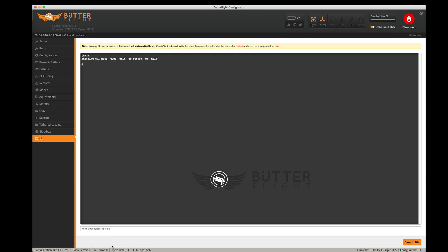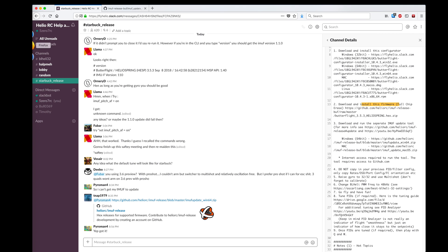Let's connect and see what we've got. I'm going to go into CLI and type version. Butterflight 353, September 8th, 2018. That looks pretty new.